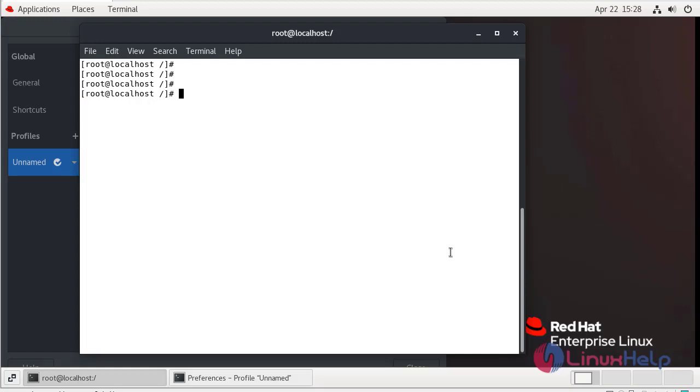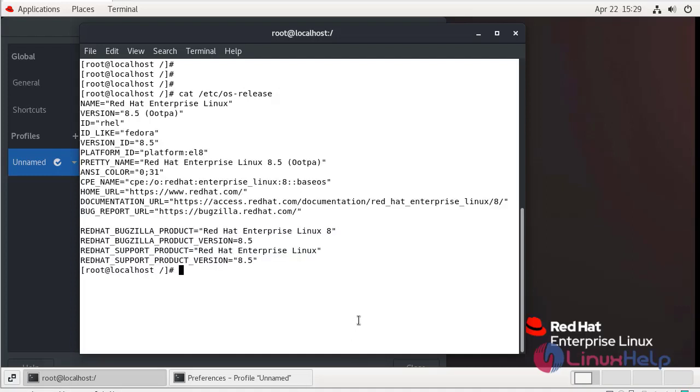First we are going to check installed version of OS using cat command. We are using Red Hat 8.5.